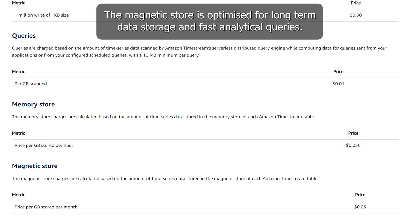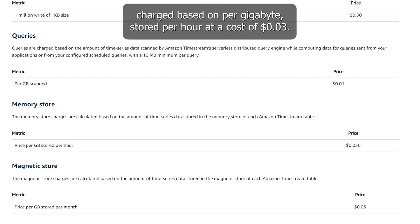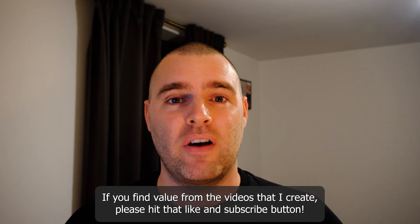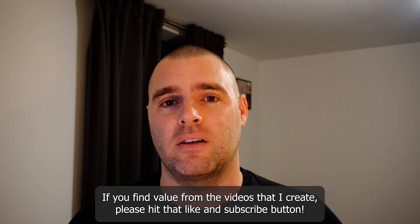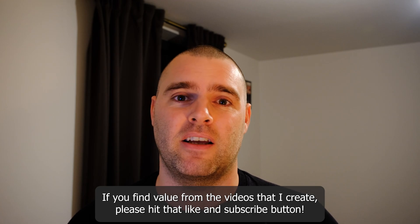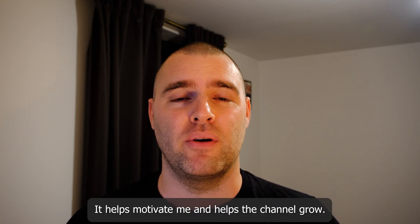The Magnetic Store is optimized for long-term data storage and fast analytical queries. It's also charged based on per gigabyte stored per hour, at a cost of $0.03. If you find value from the videos I create, please hit that like and subscribe button — it helps motivate me and helps the channel grow.